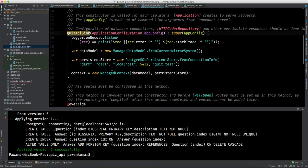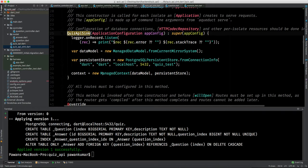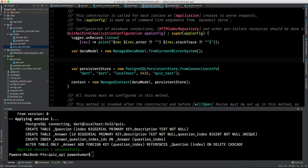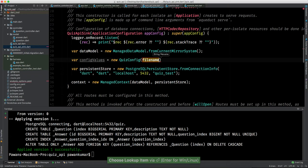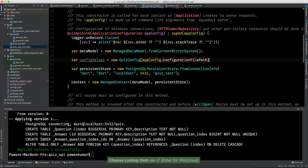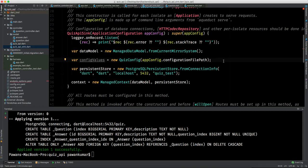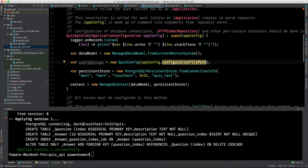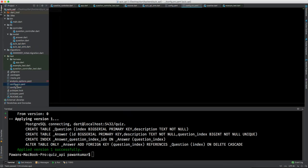Now in the `QuizApiSync` class where we have the data model and persistent store, let's add config values. We'll make a new instance of `QuizConfig` and pass `appConfig.configurationFilePath`. There are two config files: `config.yaml` is used for the real database, and `config.src.yaml` is used for the test database.